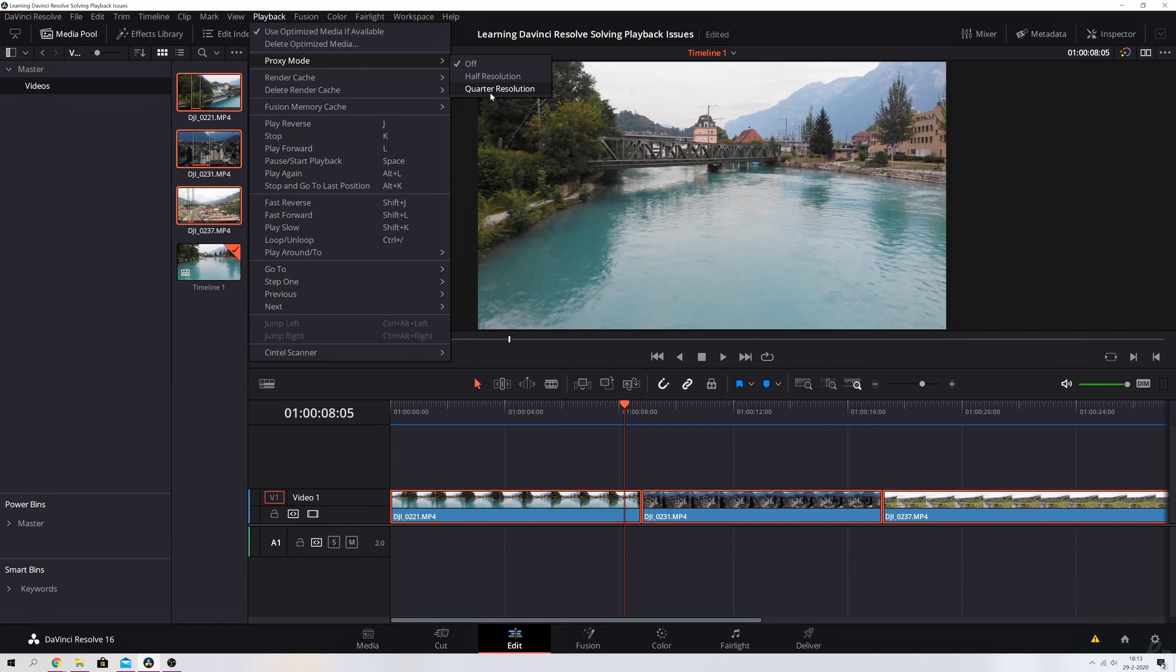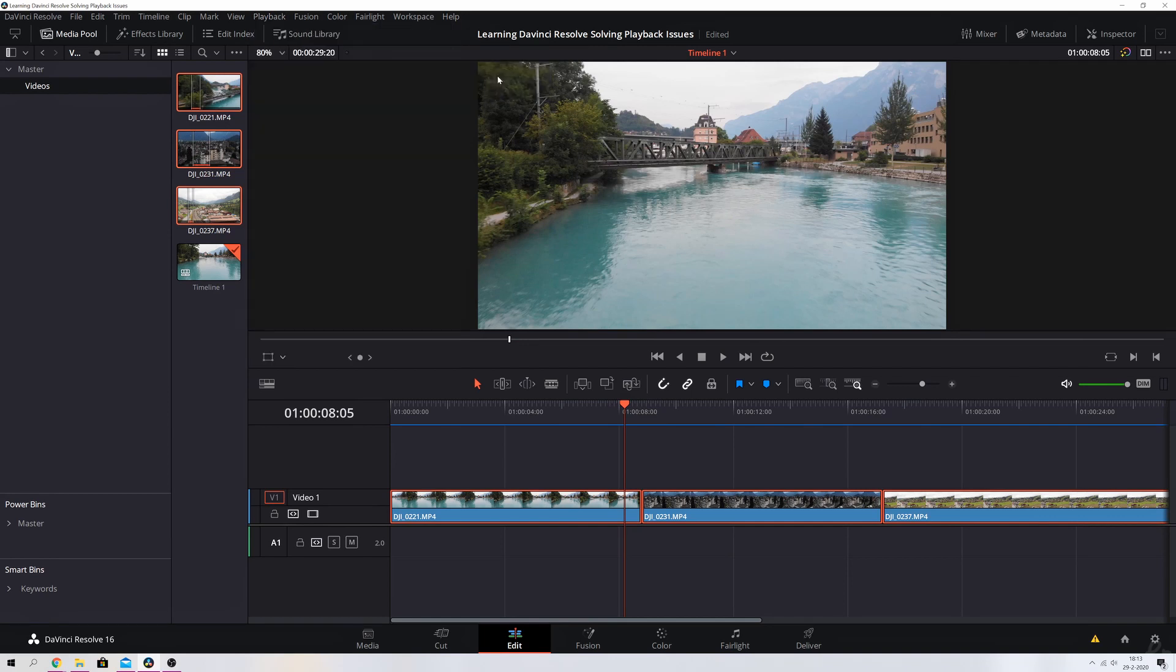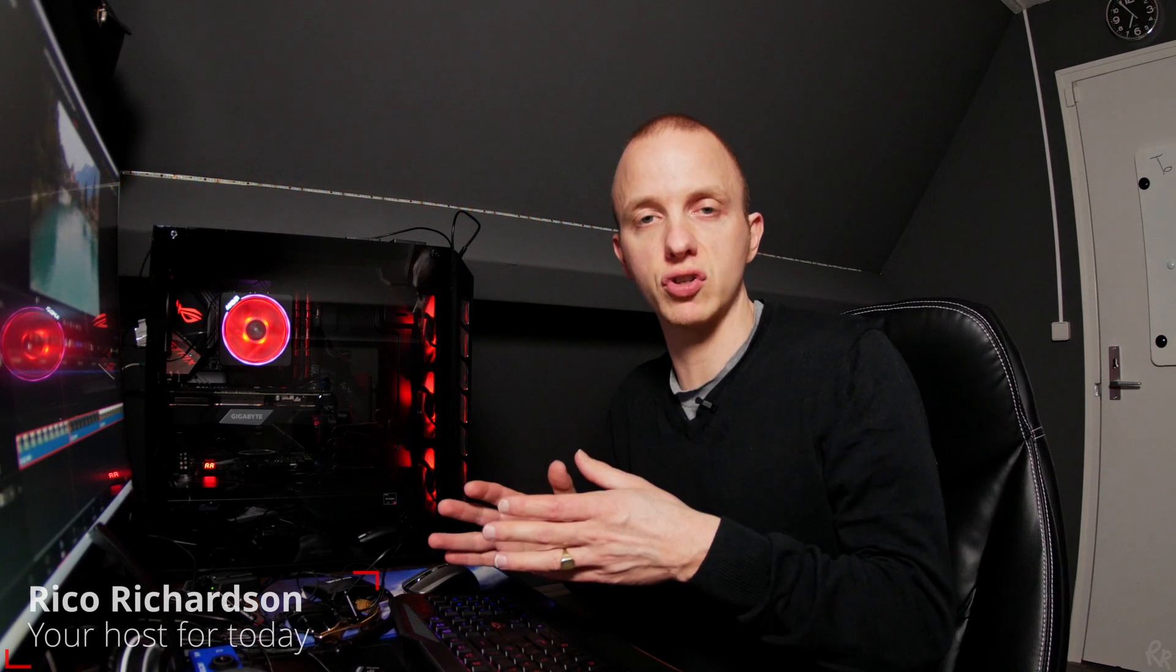Then check half resolution or quarter resolution, whatever you need. So I'm going to put this on half, and that will make sure that you're editing the files in a half resolution. But your final output will always be the full HD or the 4K or whatever you're doing. This is just to make editing a little bit smoother for you.